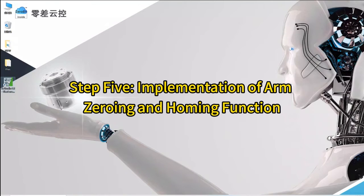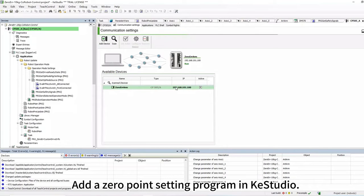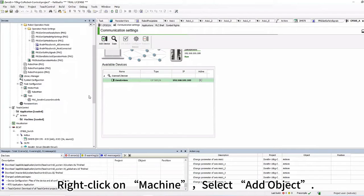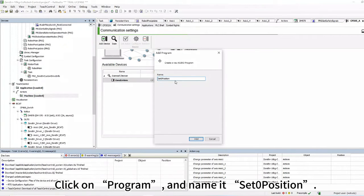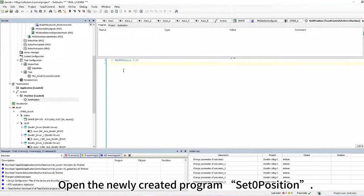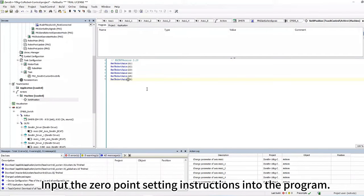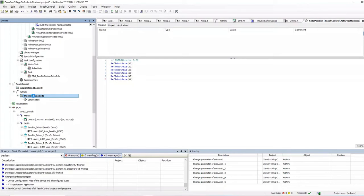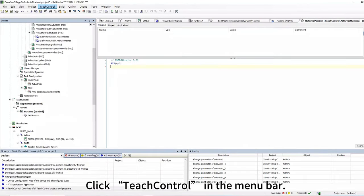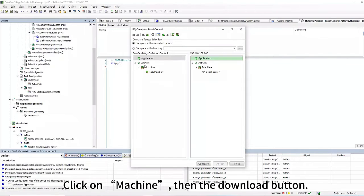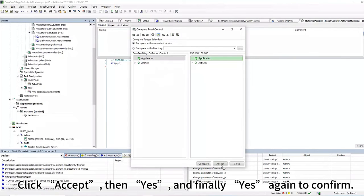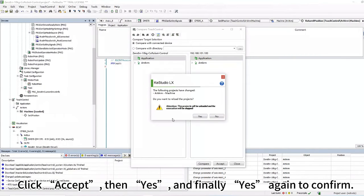Step 5: Implementation of arm zeroing and homing function. Add a zero-point setting program in KeyStudio. Right-click on Machine, select Add Object, click on Program, and name it 'Set Zero Position'. Open the newly created program and input the zero-point setting instructions. Download the program to the controller: click Teach Control in the menu bar, click Target Compare followed by Compare, click on Machine, then the Download button. Click Accept, then Yes, and finally Yes again to confirm.